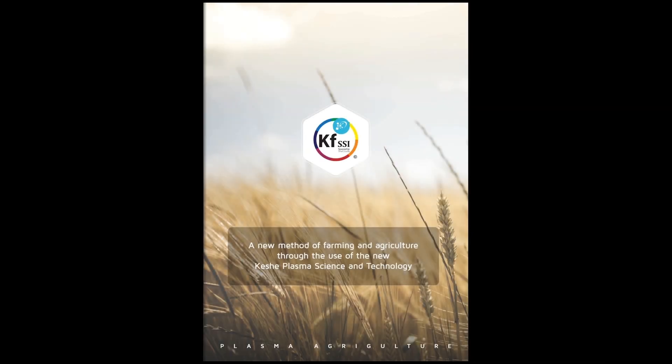Plasma agriculture: a new method of farming and agriculture through the use of the new Keshe plasma science and technology.